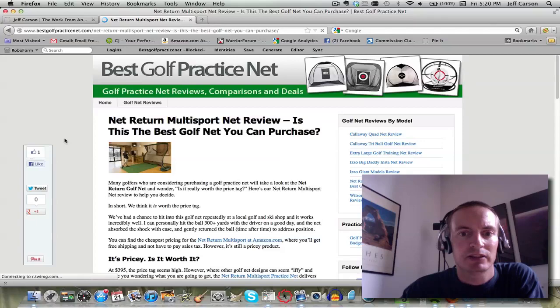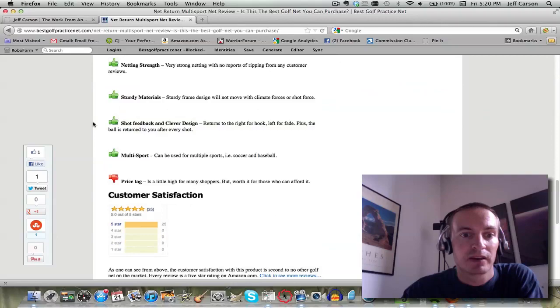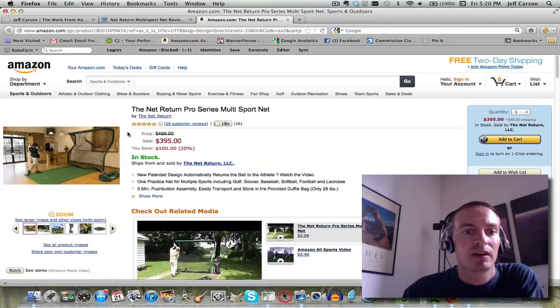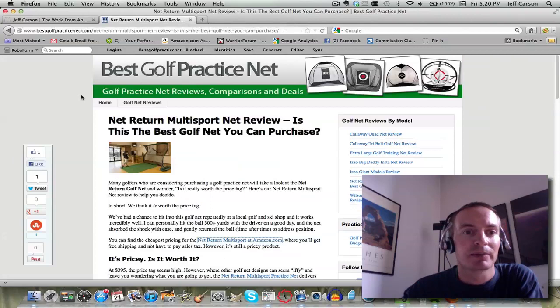It goes to the full review page where you can read a more in-depth review. So if somebody was literally looking for advice on what the best golf practice net is, they would really like this website. And then when they click on my links, they're taken to Amazon where if they purchase, I get a commission.